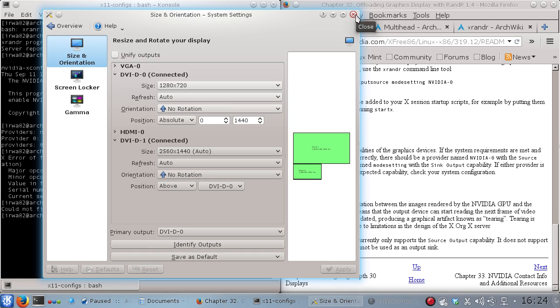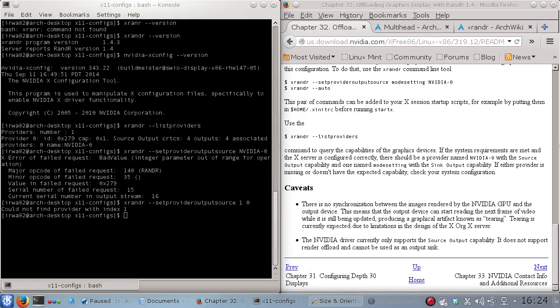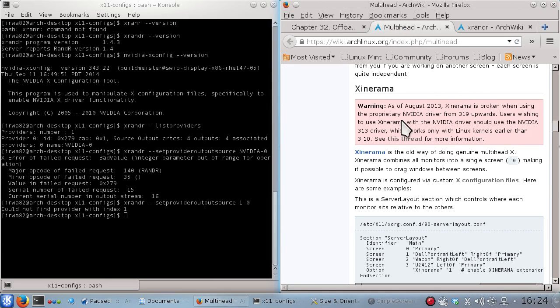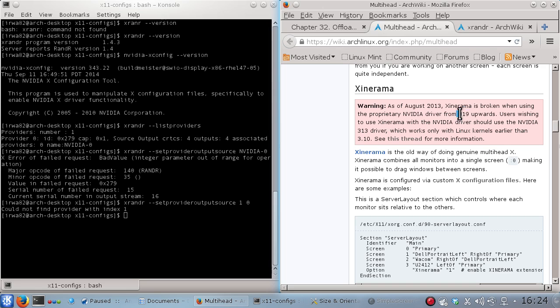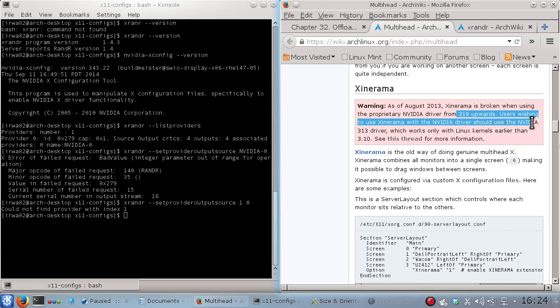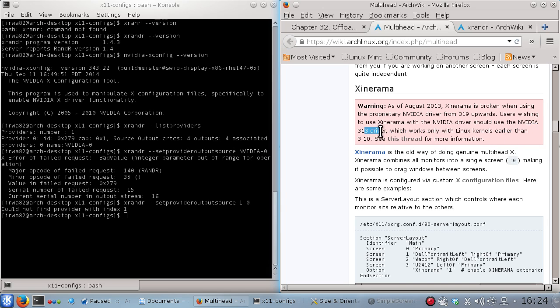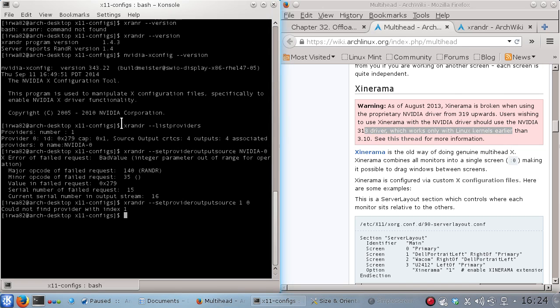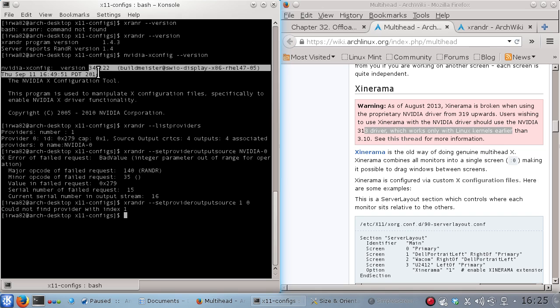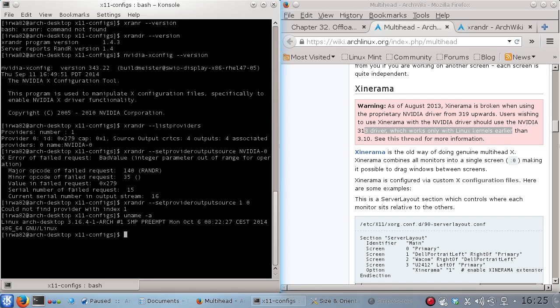Now you can get it working with all six monitors but unfortunately you don't get the proper three like hardware acceleration. Now if you look at, I'm using Arch Linux but in Arch Linux there's documentation here that says as of August 2013 from 319 upwards Xinerama you should use 313 driver. Now I think this is out of date because I'm using version 343 and I'm using kernel 3.16.4-1 and Xinerama is working perfectly for me.